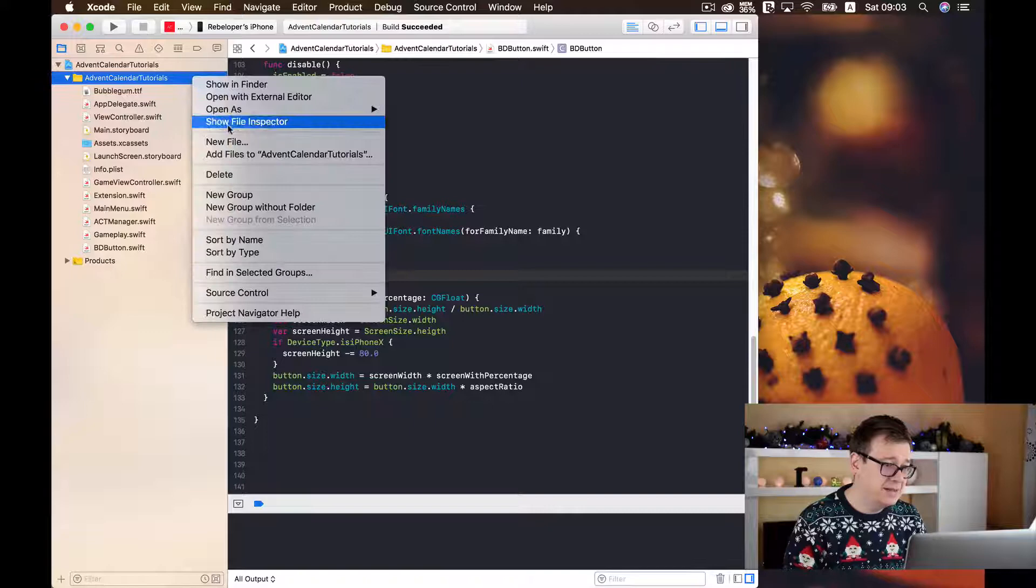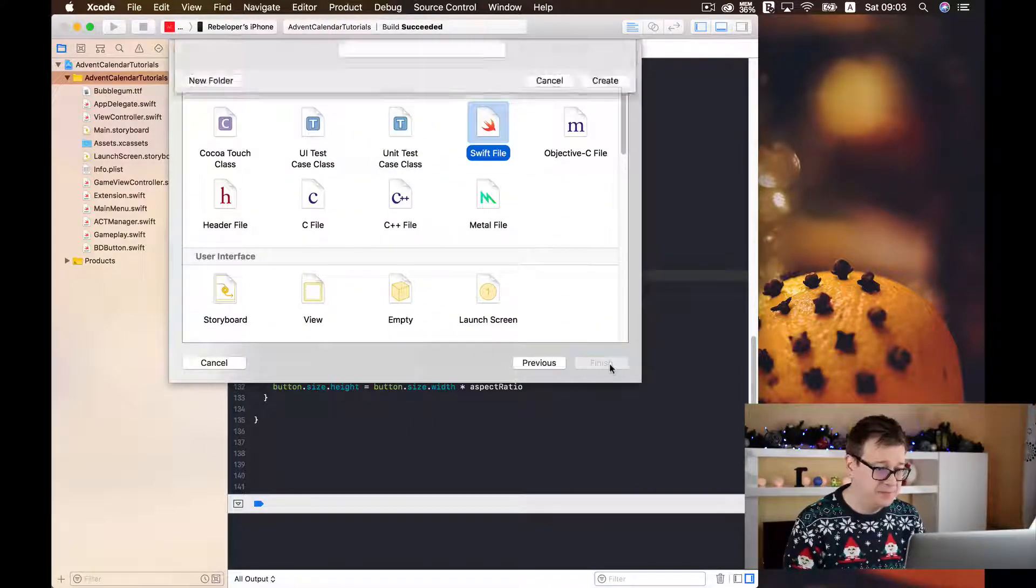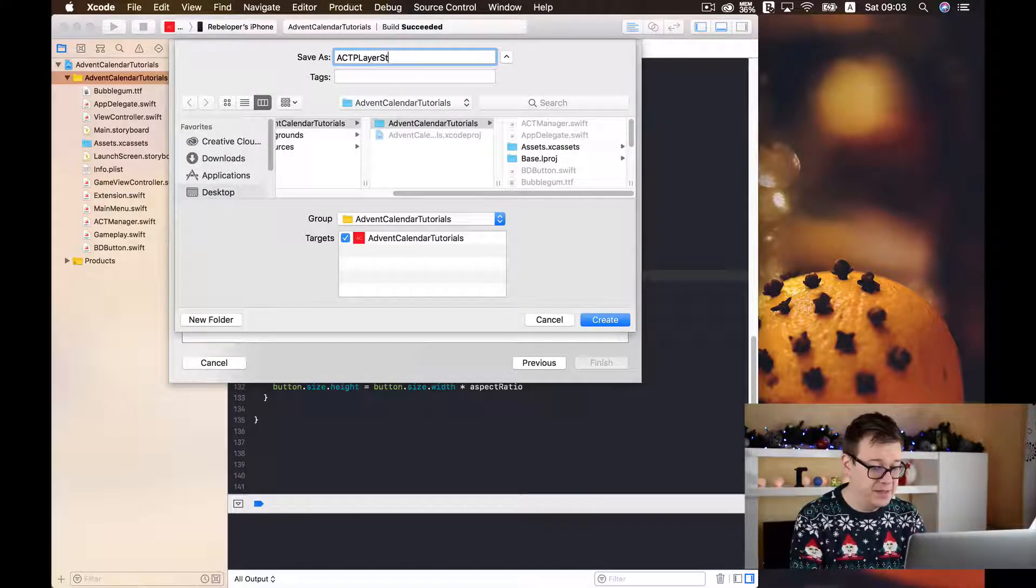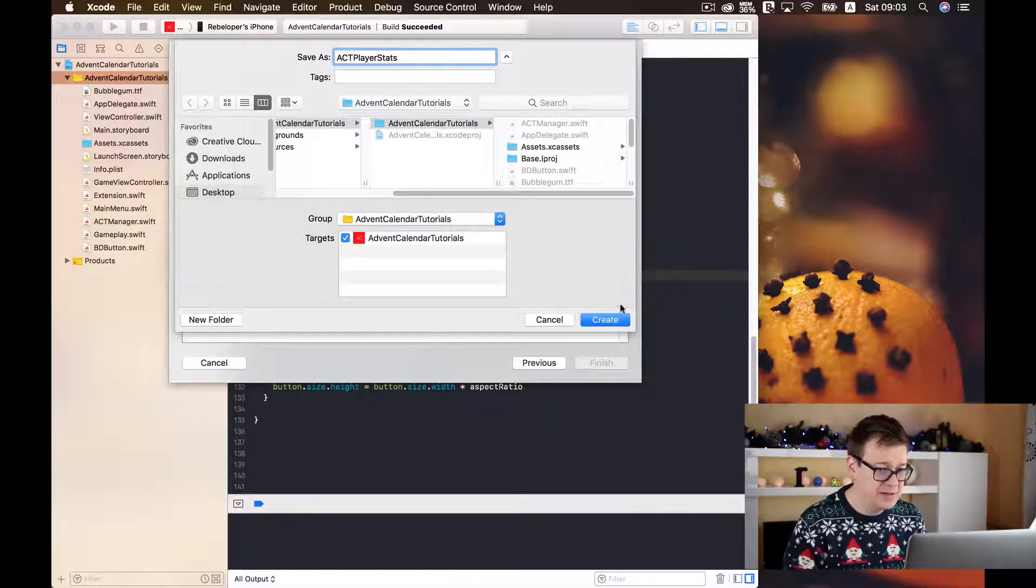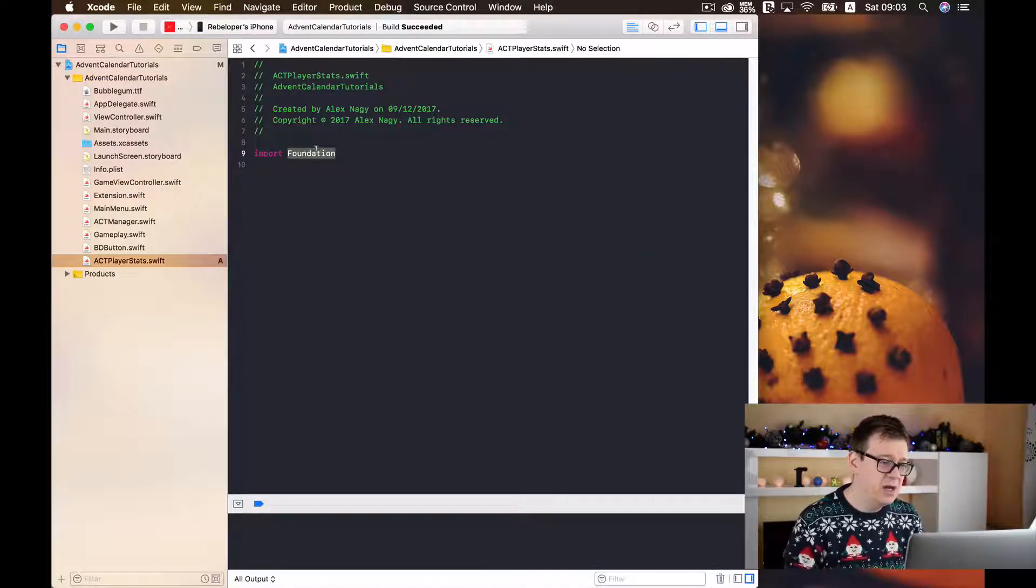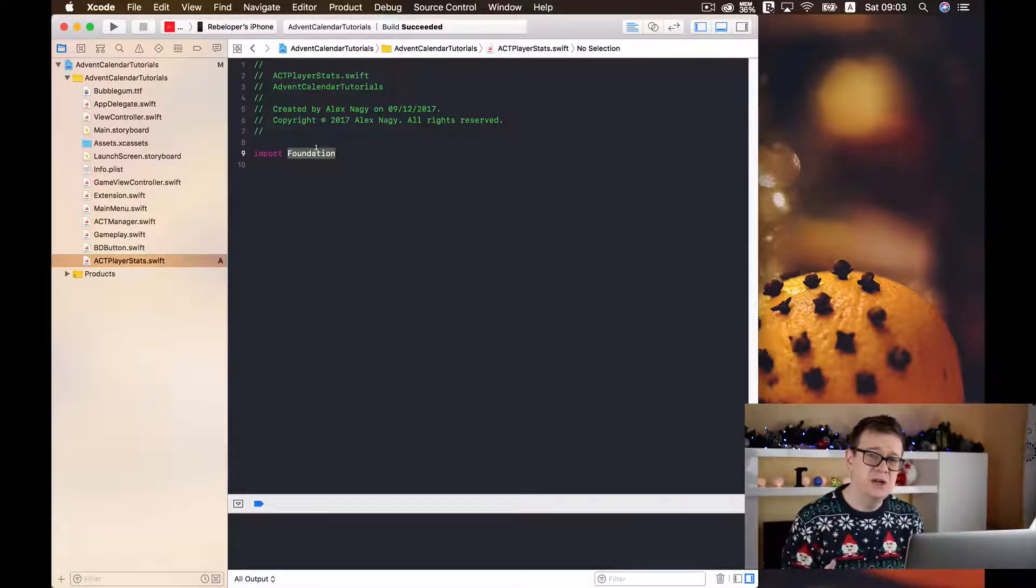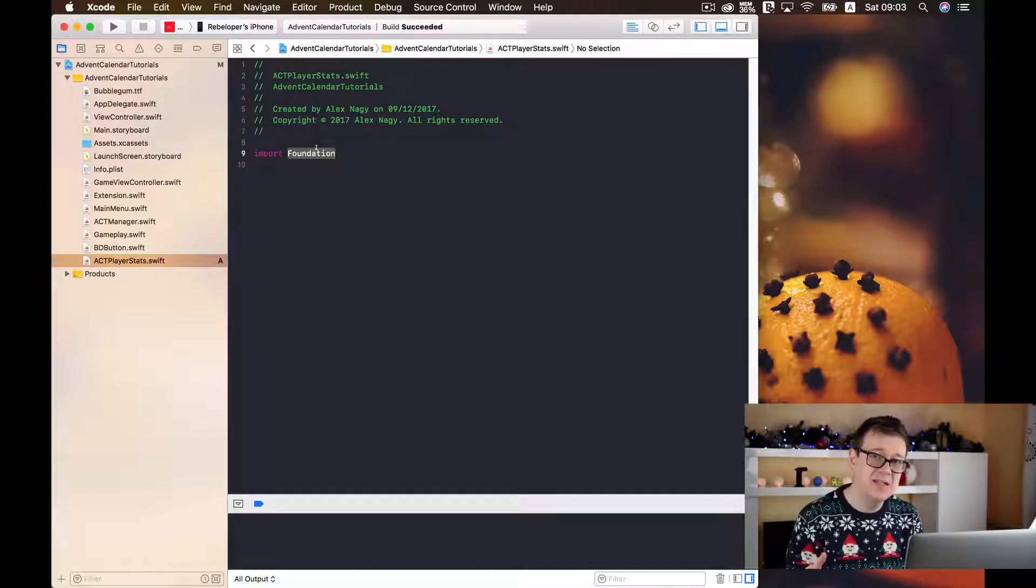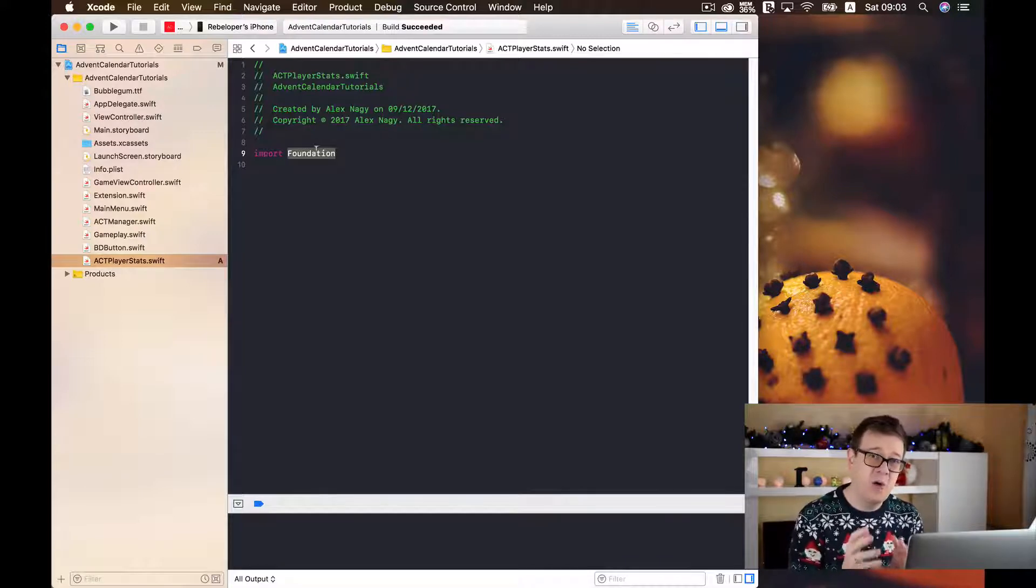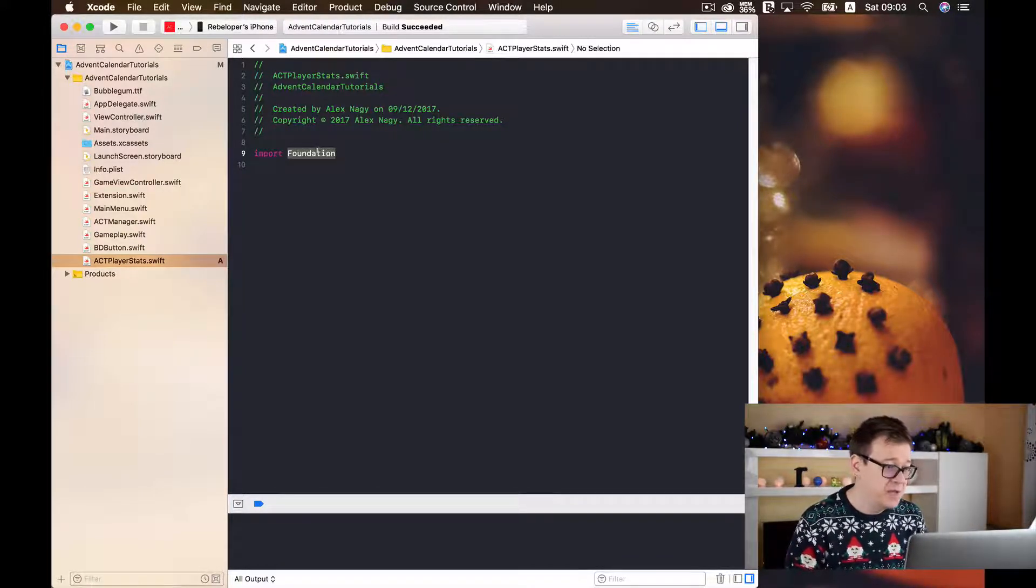So let's get started and let's create a new file here. I will call this ACT player stats. Let's create this and you might be wondering why I am not using the ACT manager singleton. That is because we will use the manager to make operations for the app and we will use the player stats to configure and set and save stats for our current user or our current player.